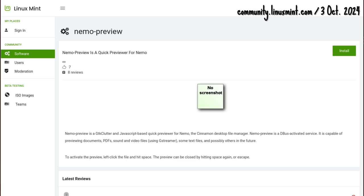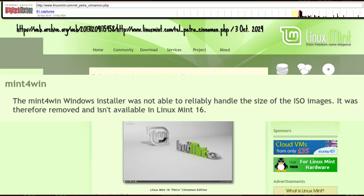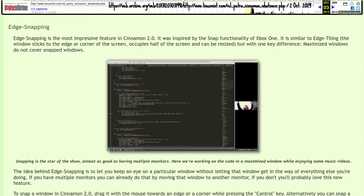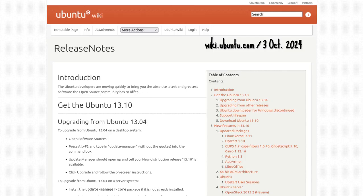A goodbye Mint for Windows. The Linux Mint VM inside Windows was not available for Petra. OEM 64-bit ISOs for 16 Petra Cinnamon and Mate return after being missing in action in 15 Olivia. Cinnamon, Mate, both the no-codecs and codecs variants, KDE and XFCE had both 32 and 64-bit releases. Petra had an Ubuntu 13.10 Saucy Salamander package base.